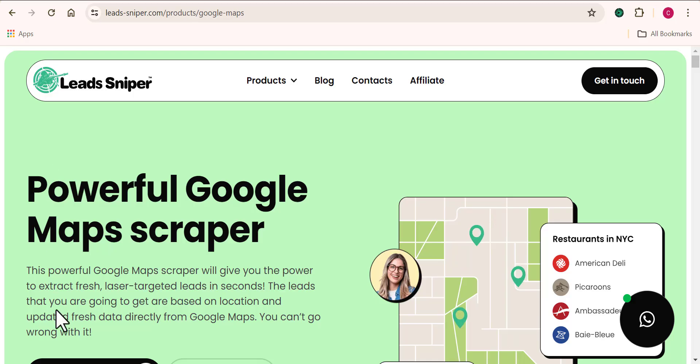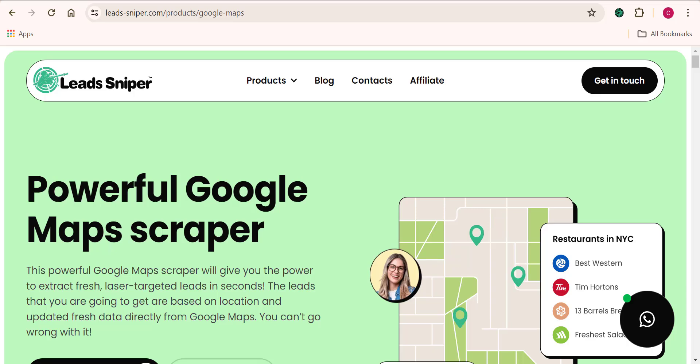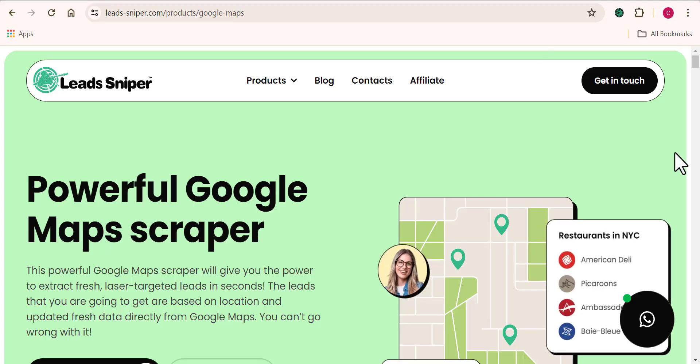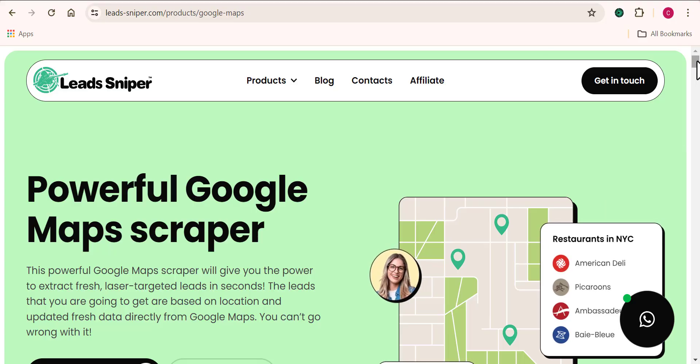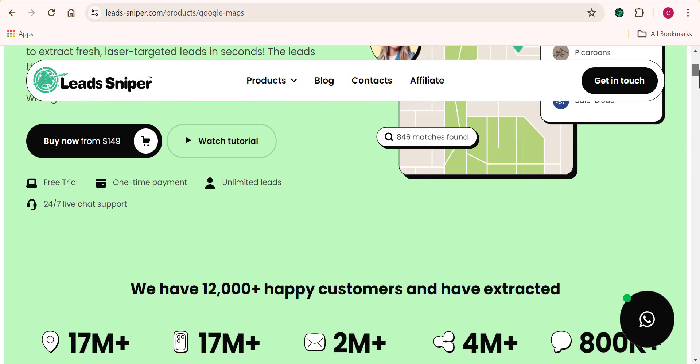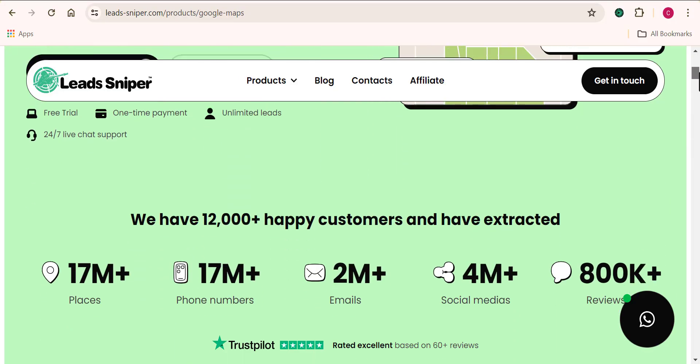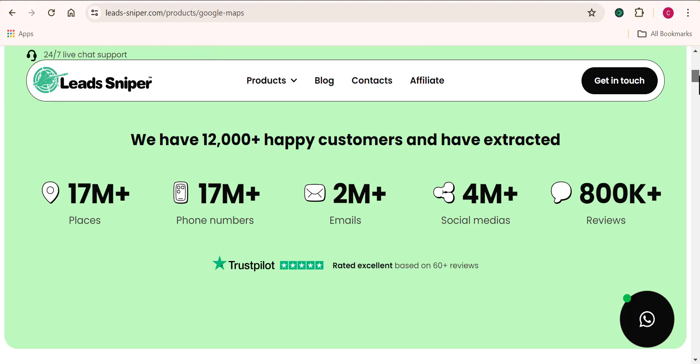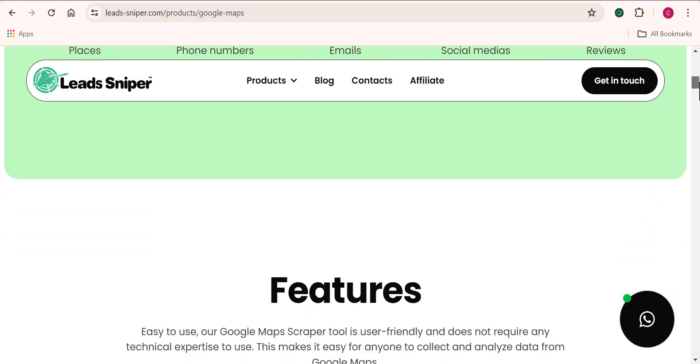Now my best recommendation when it comes to using the powerful software for Google Maps scraping, I recommend using Lead Sniper Google Maps scraper. Yeah, you heard that right. Lead Sniper Google Maps scraper. So I've been using this tool for like quite a number of months now, I've been using this tool for a very long time now, like maybe over like six months now.